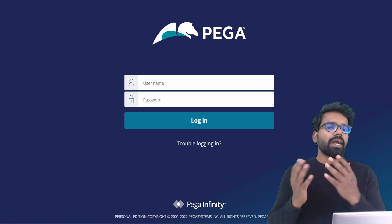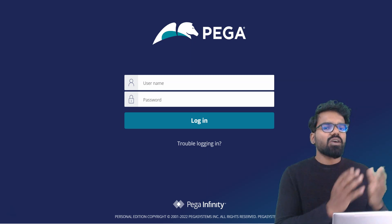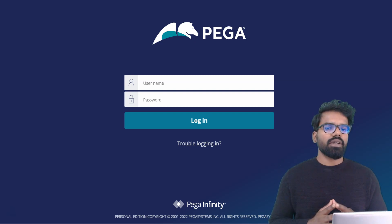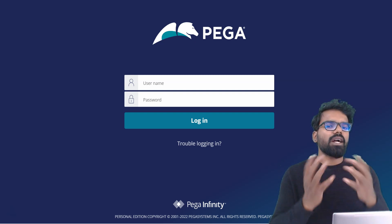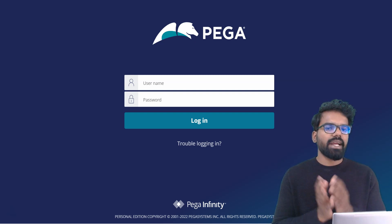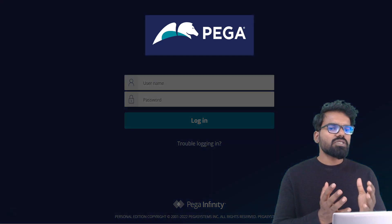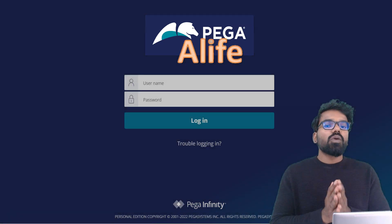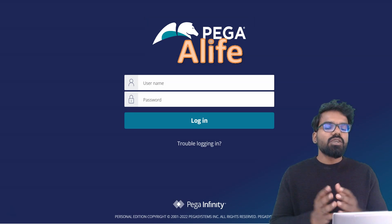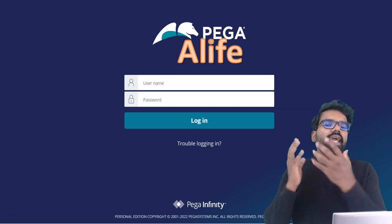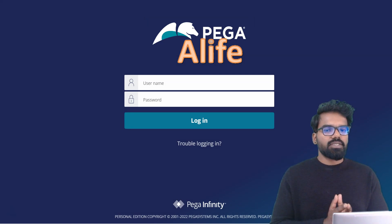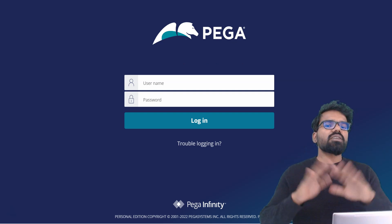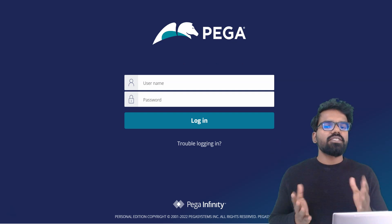When you want to build a Pega application for any client or organization — let's say for an alife insurance organization — you mostly don't want to have the Pega logo there. You can customize the login screen to display the logo of the alife organization. You can also change the background image and customize whatever else you want.